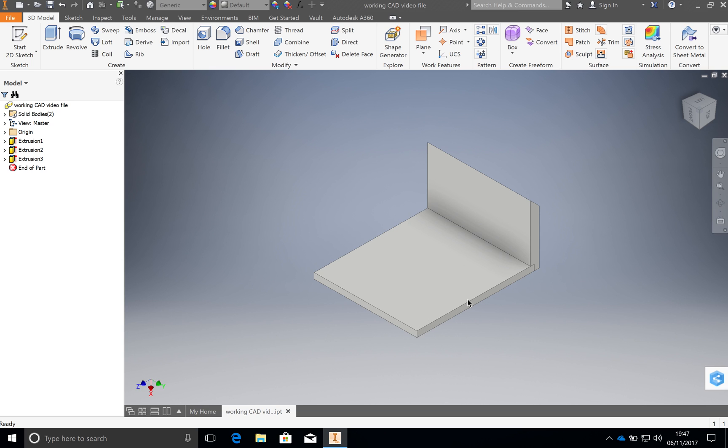Now to do that we have to mirror it around a plane. A plane is those things that we saw right at the very beginning. And so we have to put a plane in the right place.